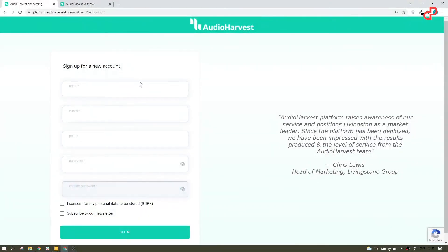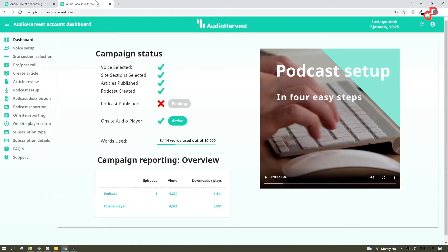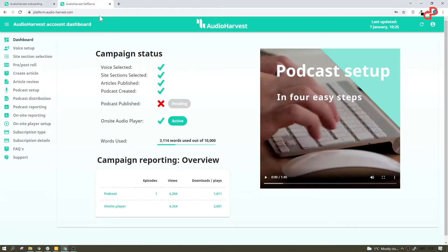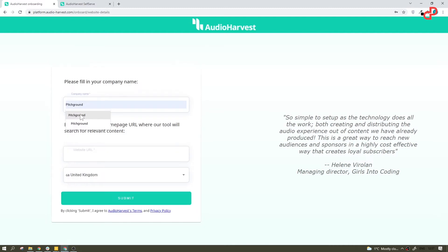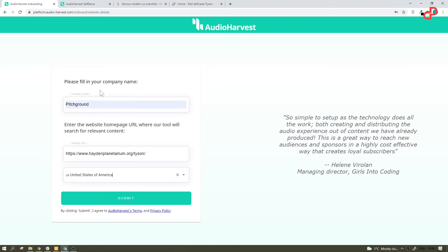Alright, I already have the account, but let's create one from scratch. So we fill in all the fields here, hit join, then we type in the company name and a website link. I don't have a blog, so I will just go ahead and select a random one. I think Neil deGrasse Tyson would be a great fit.